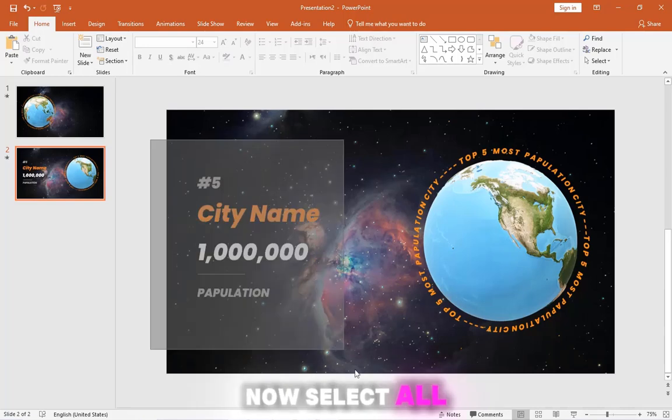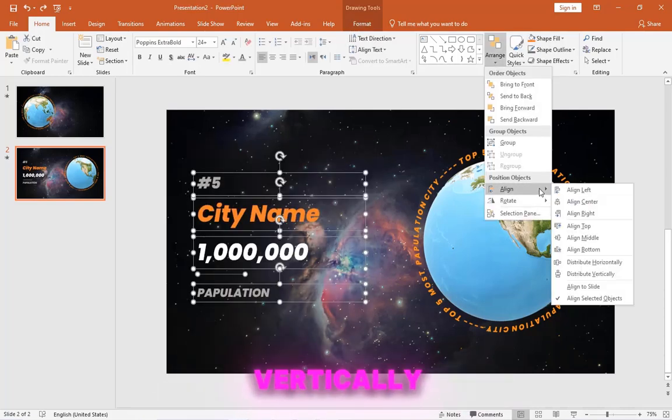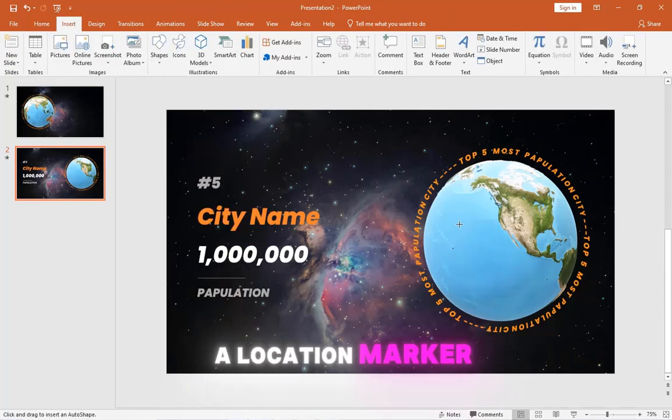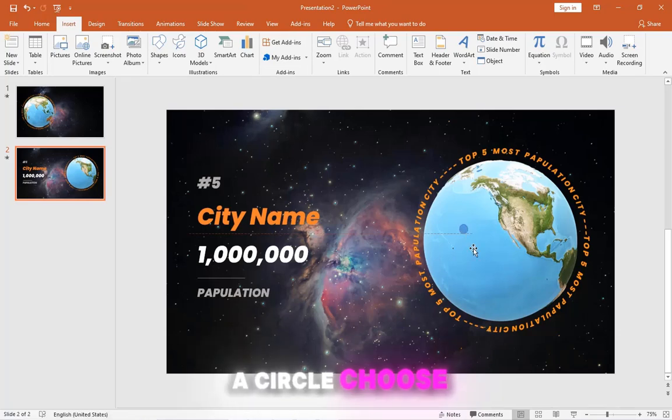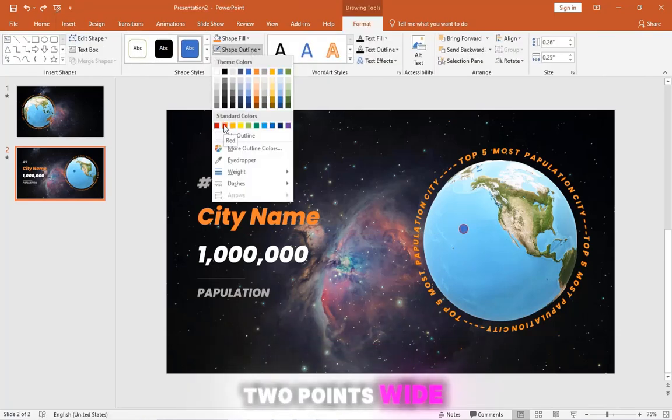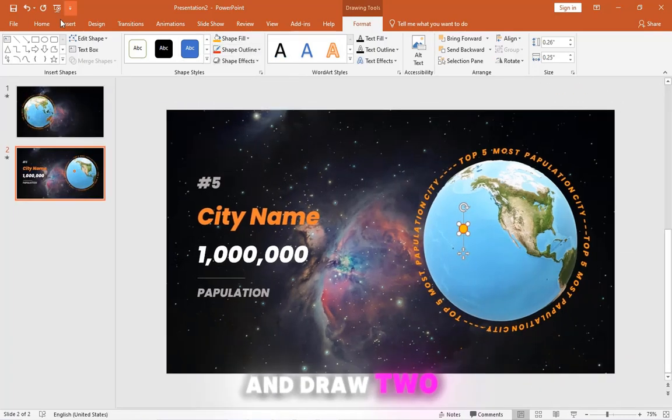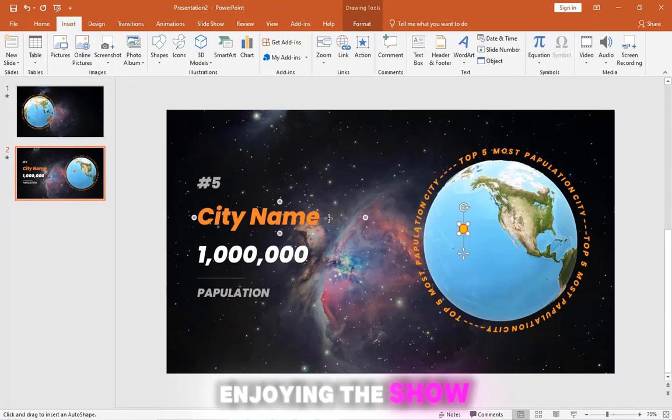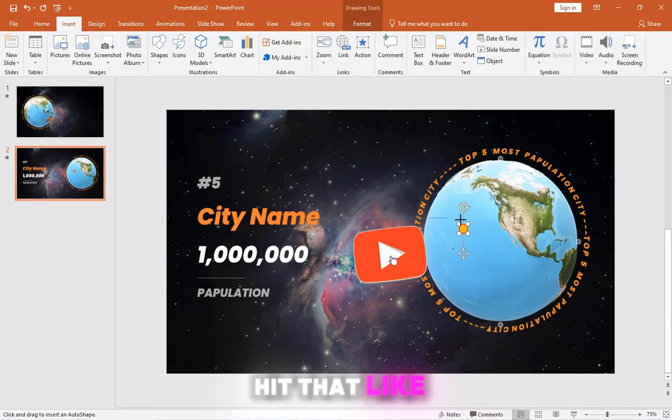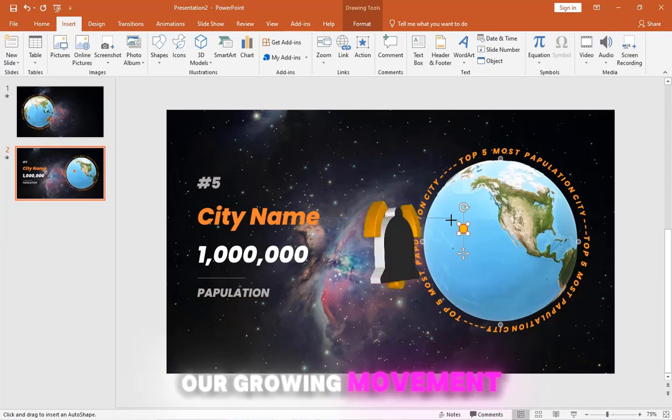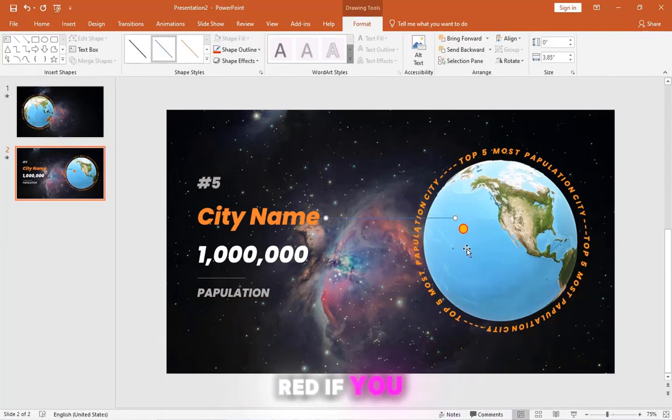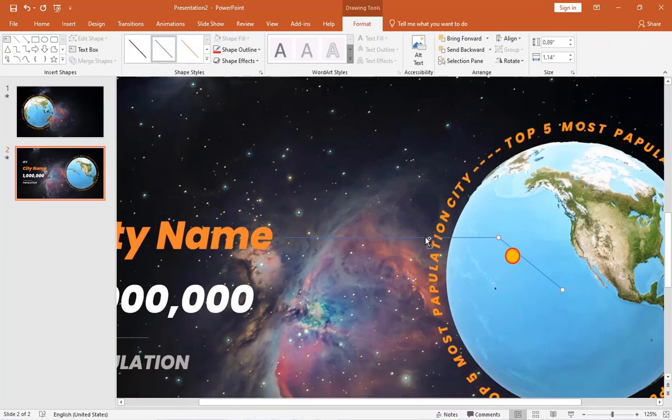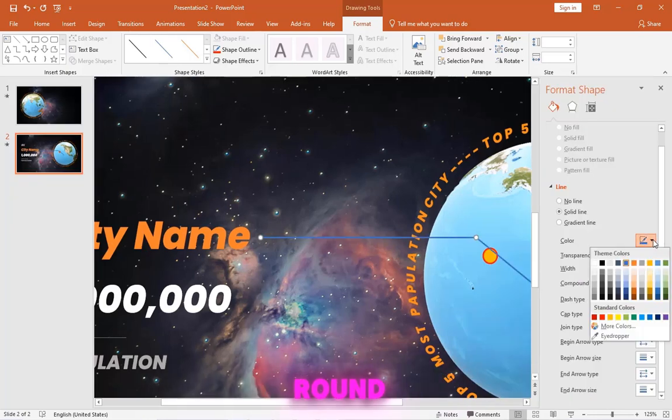Now select all elements and distribute them vertically for a well-balanced look. Next, we are going to design a location marker. First, let's add a circle. Choose a solid red outline, two points wide. And draw two lines connecting the city name with a circle. Enjoying the show? Go ahead and hit that like button and subscribe to be part of our growing movement. Make the line red. If you zoom in, you'll see that the joint point is not perfect. To fix this, select the lines and change the cap type to round.